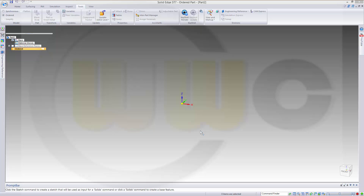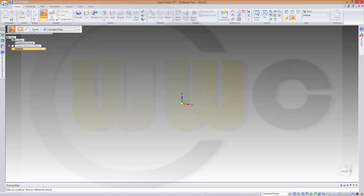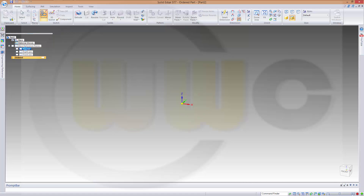Hi, welcome to Solid Edge ST7 video tutorial. I want to do the brake pad which I did before in the other programs. So let's start with a sketch, maybe on the top plane.